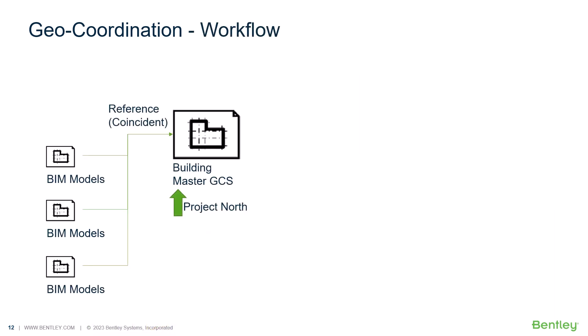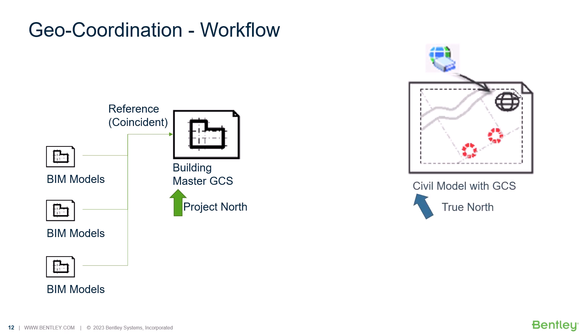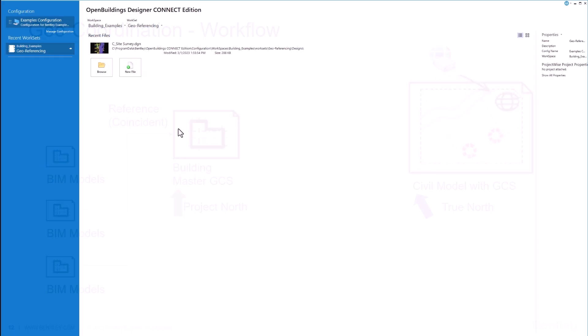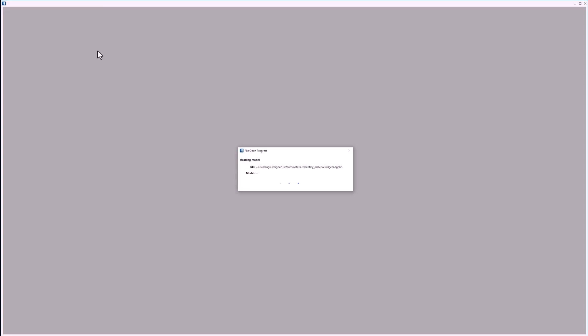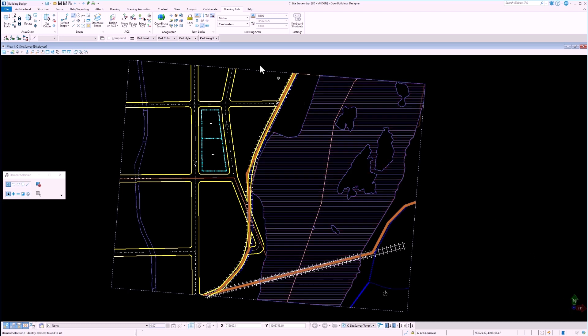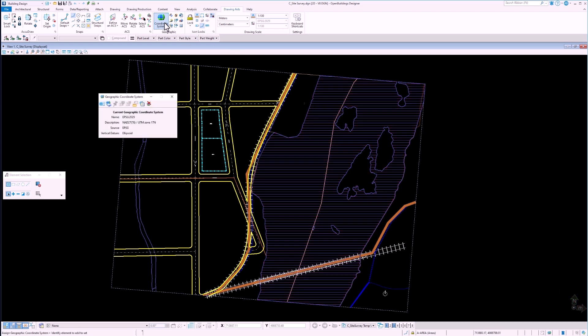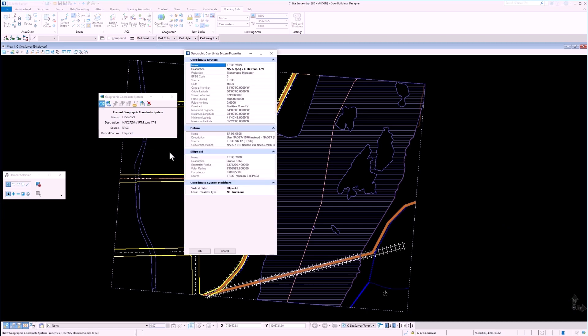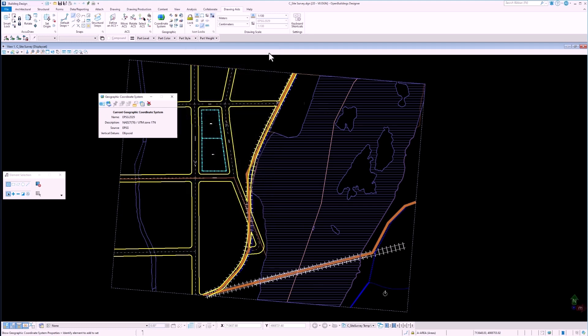We will need a building master GCS file as well as a properly set up civil file with an appropriate geographic coordinate system. We begin by opening a site survey file. Once the file is open, we can see that the file has a geographic coordinate system applied. We can check this by opening the geographic coordinate system dialog box from the drawing tab in the ribbon. Here we may see more information on the currently applied geographic coordinate system.